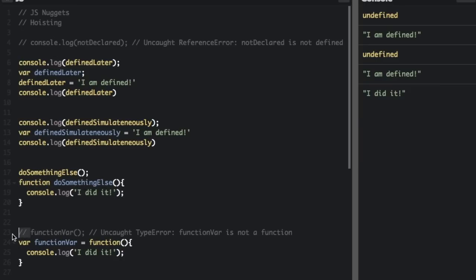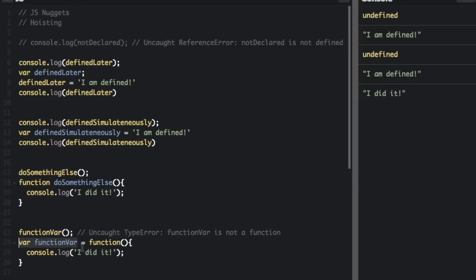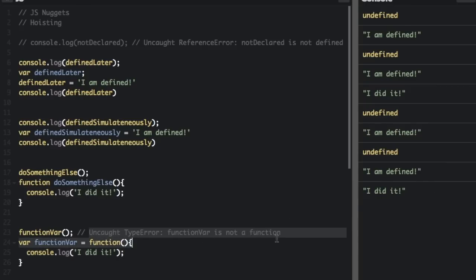Now down here, we have something that's similar, but a little different. So we have a variable that's declared here, but then it's assigned to a function. So the variable declaration will be at the top, but the assignment to the function will be after the function call. So if we do that, it's not going to show anything after I did it, it's actually going to give an error and the errors aren't showing in this console view, but it's going to get an uncaught type error function var is not a function, because function var has been declared, but it's undefined.